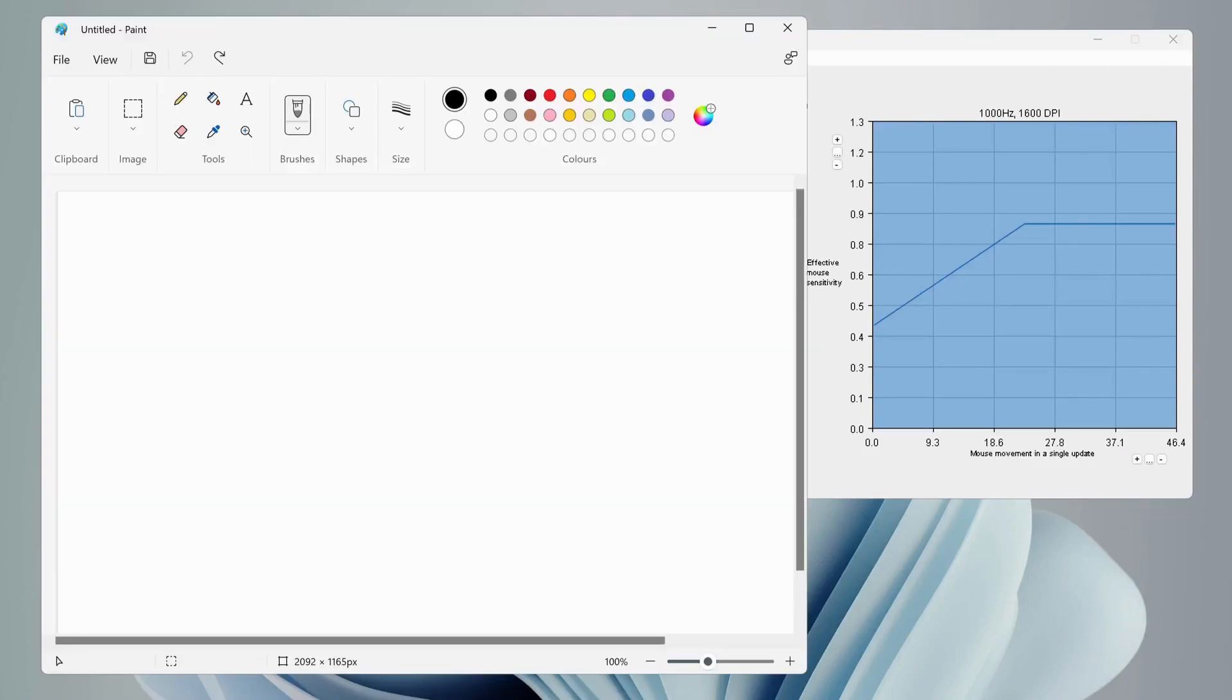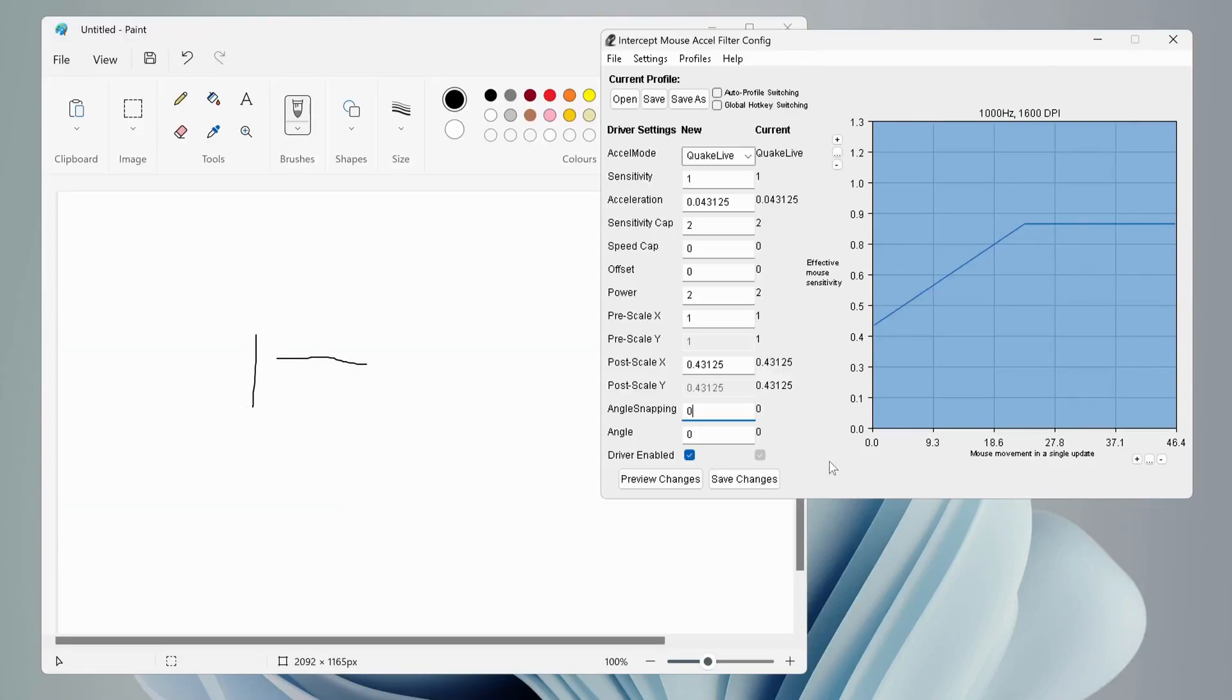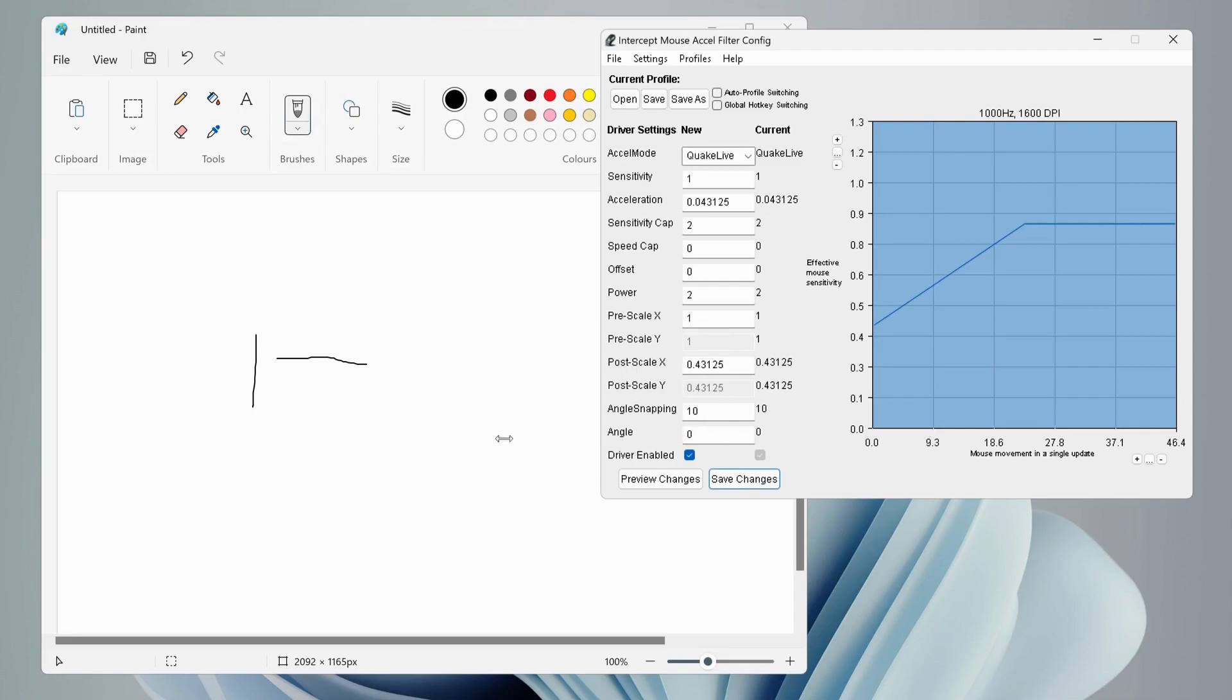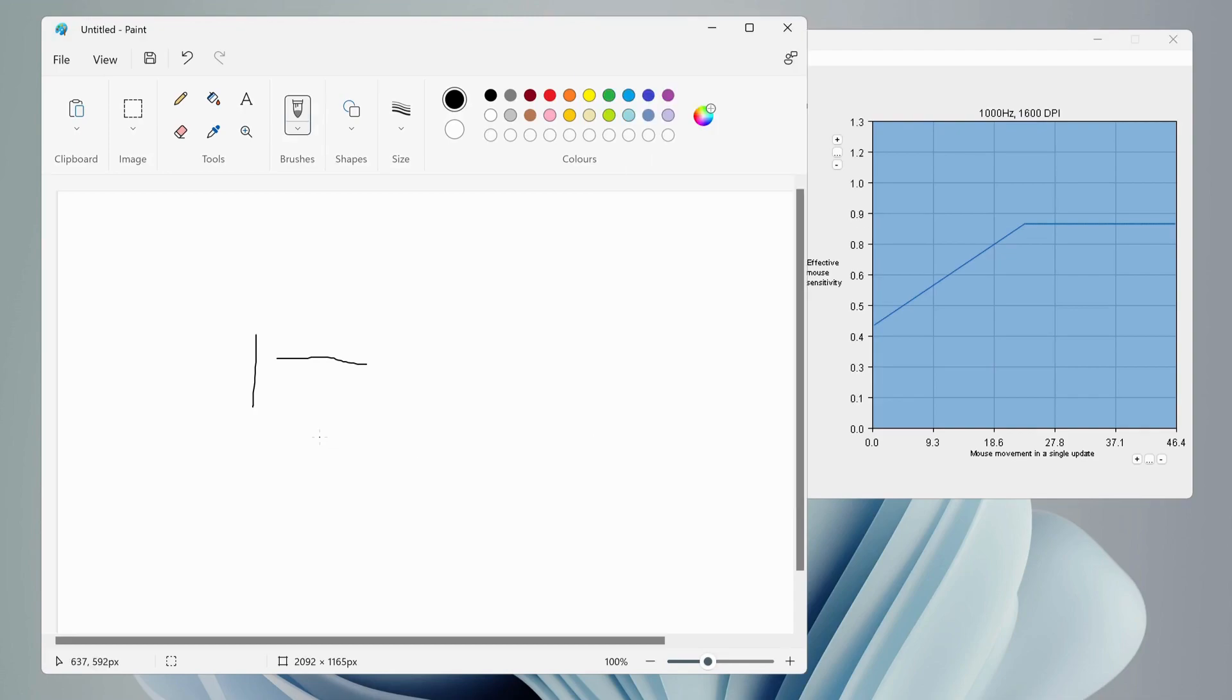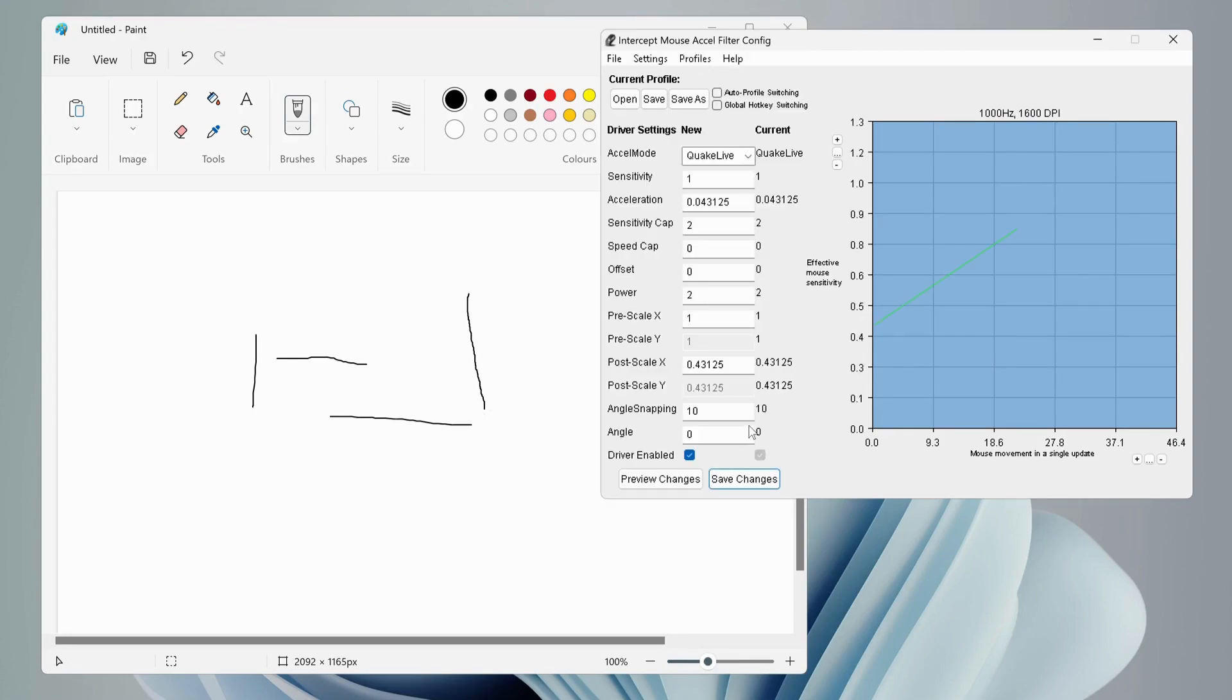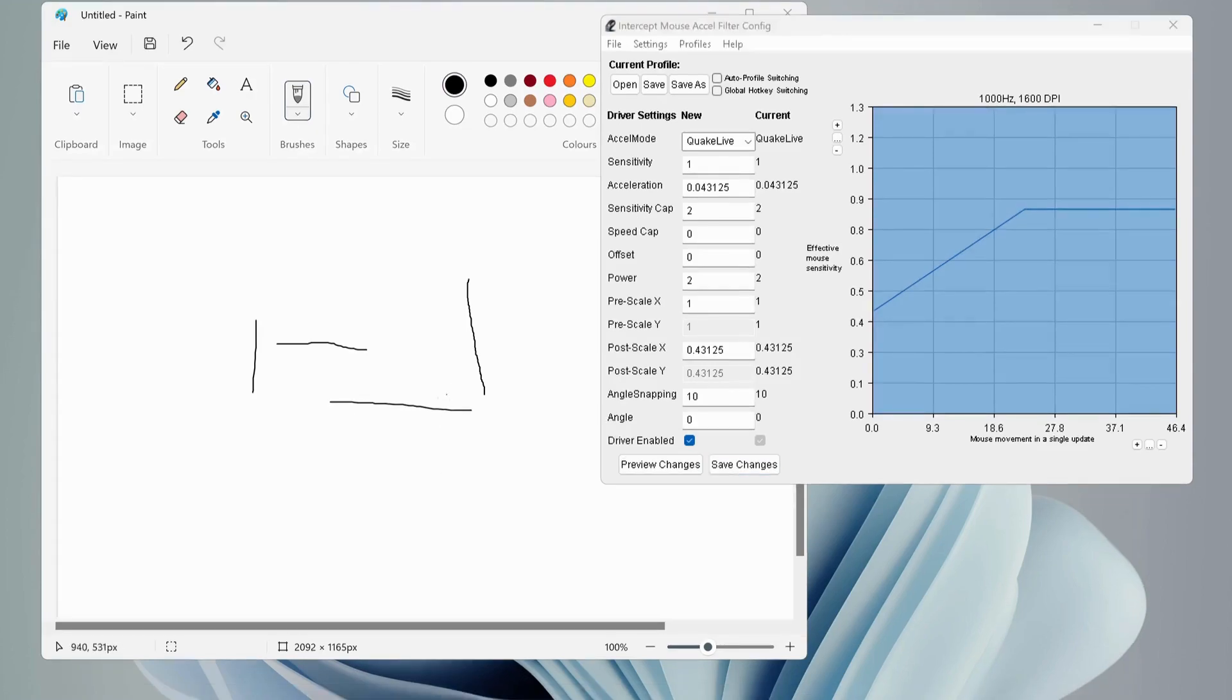You can open Paint to test by drawing horizontal or vertical lines to get the best angle snapping value. In my case, I'm going to put 10, then click on save changes and try. As you can see, the line is still not straight. You need to keep changing the value until you get the right one.